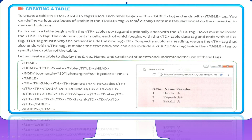Each table begins with the opening table tag and ends with the closing table tag. As you can see in this code, it starts with the HTML tag, then the head tag, and the title is given as 'create a table.' Then the head tag is closed, followed by the body tag. They have given the body background color as pink, and top and left margins. We have already studied these things.